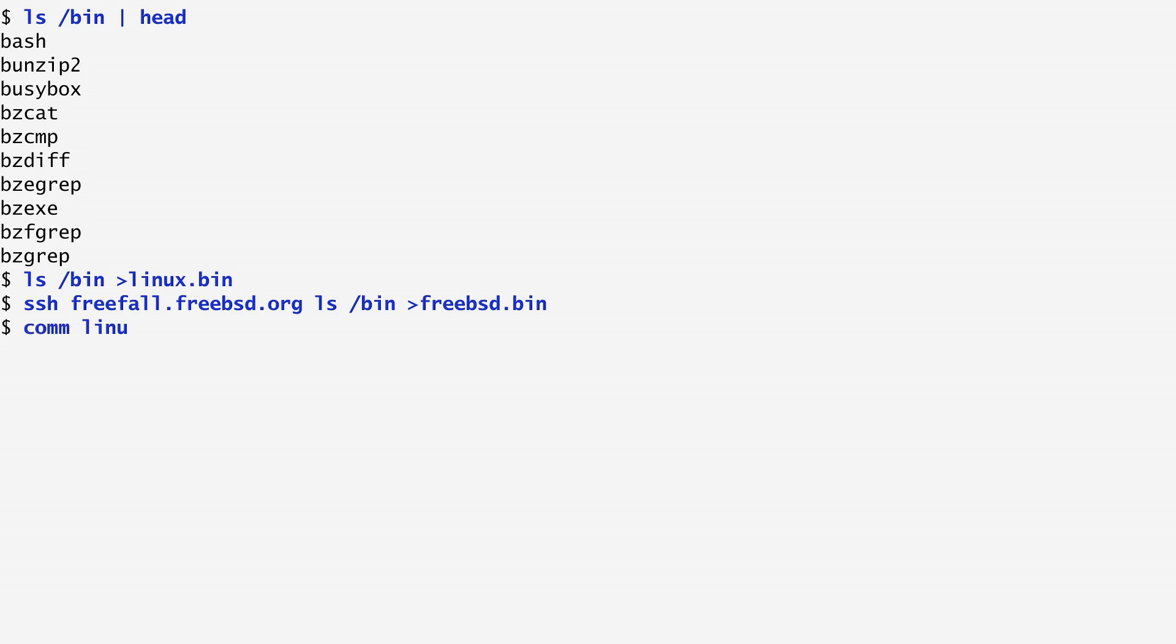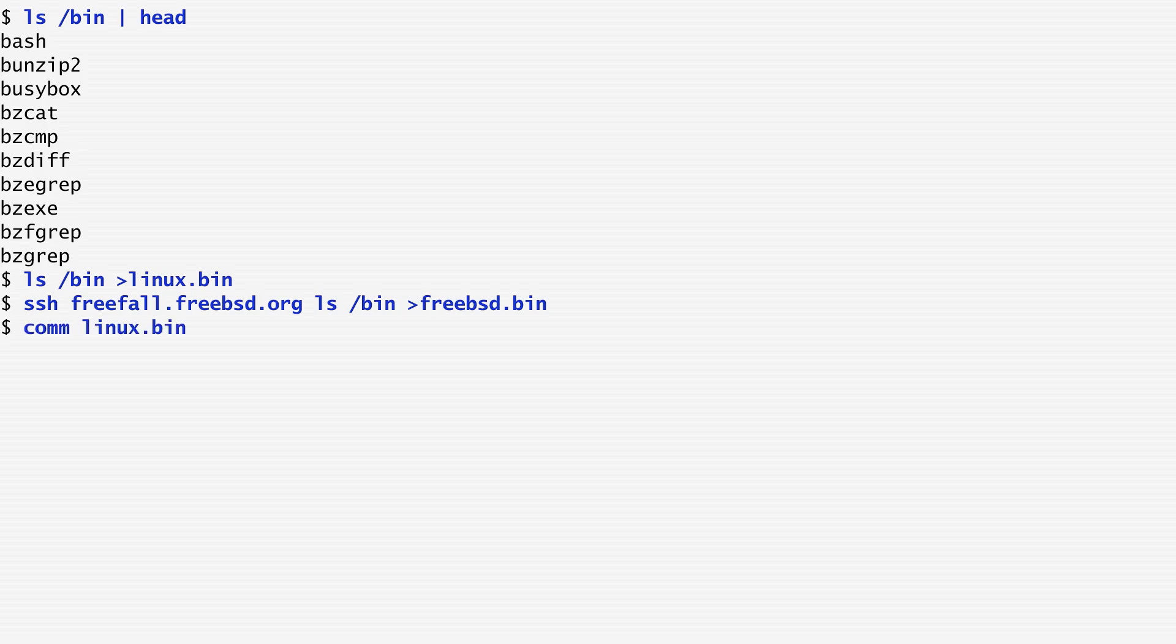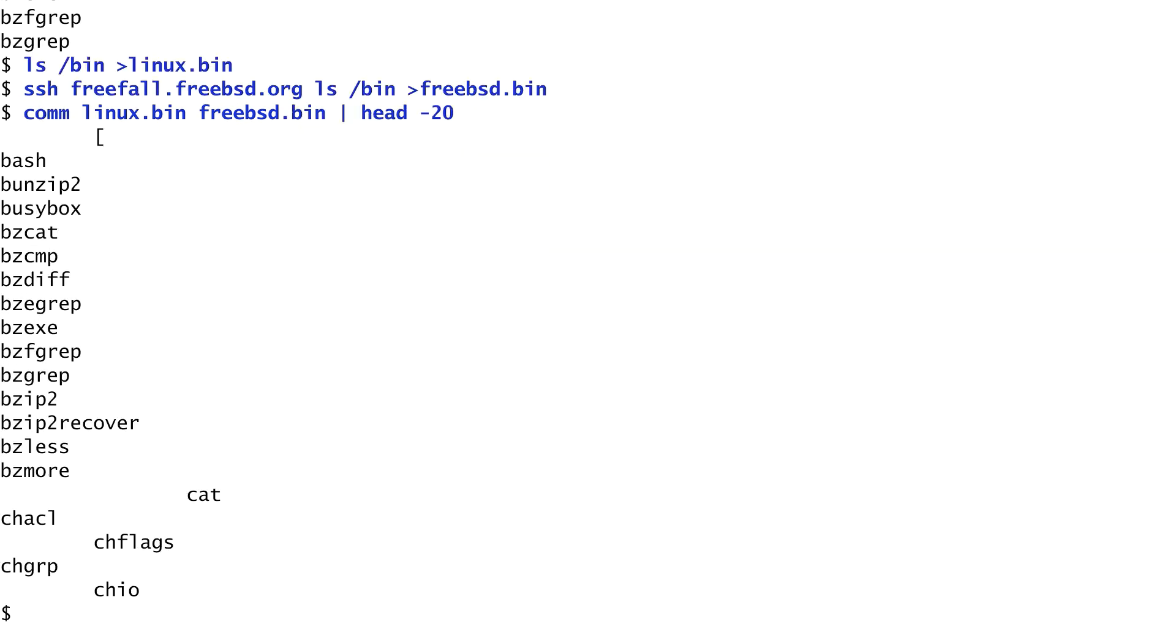With the comm command, we can create an output file with three columns. The first column contains the lines occurring only in the first file, in this case linux.bin. Similarly, the second column contains the lines occurring only in the second file, here freebsd.bin. The third column contains the lines common to both files. We see in this case that Linux contains some unique executable files, such as bzip and bunzip2. On the other hand, FreeBSD contains chflags and chio. The cat command exists in both systems.